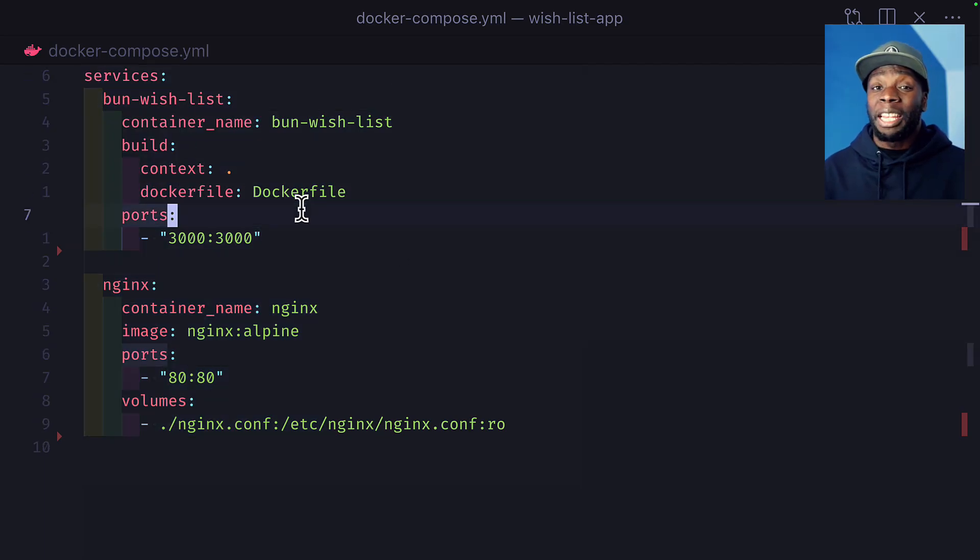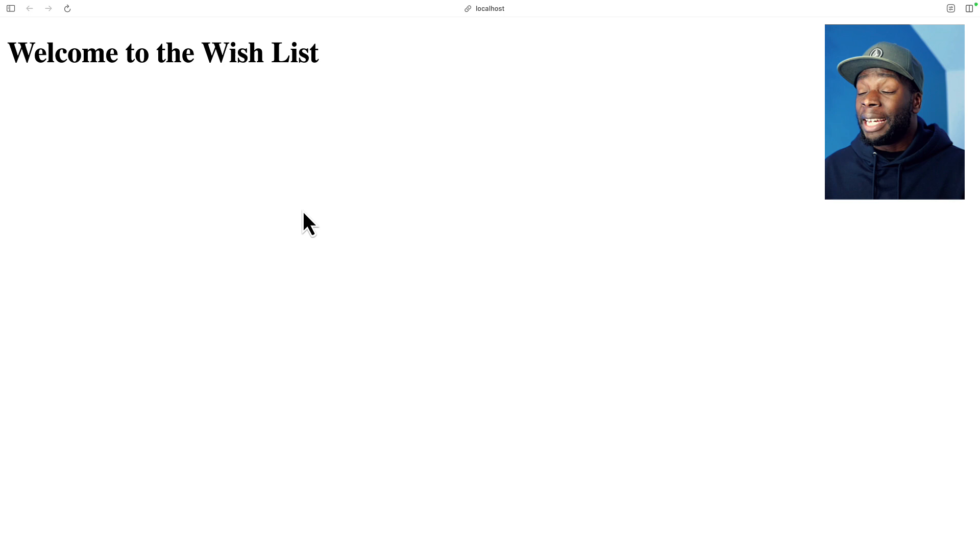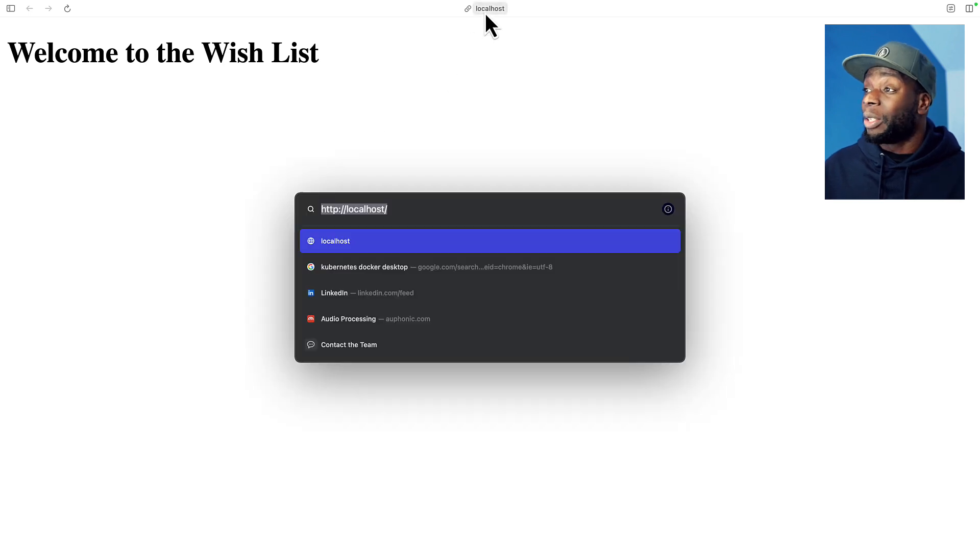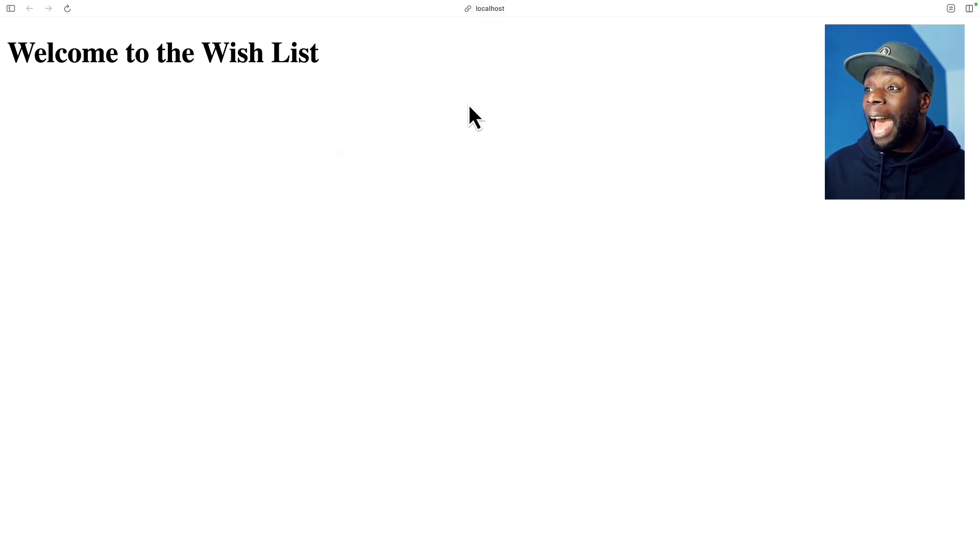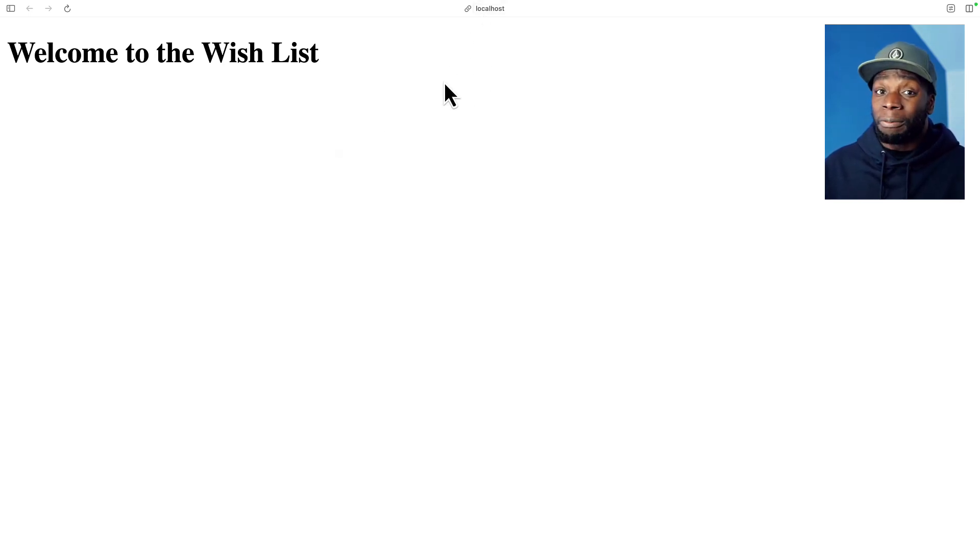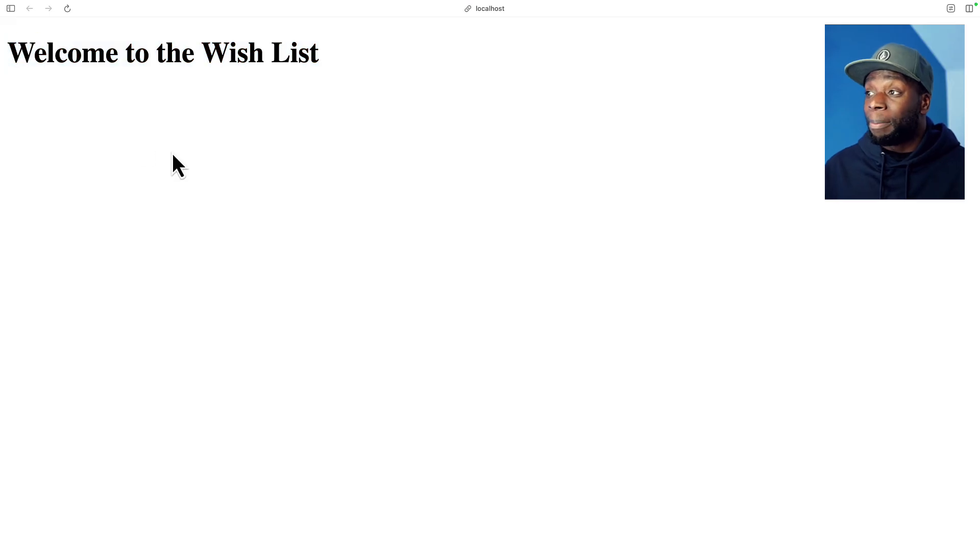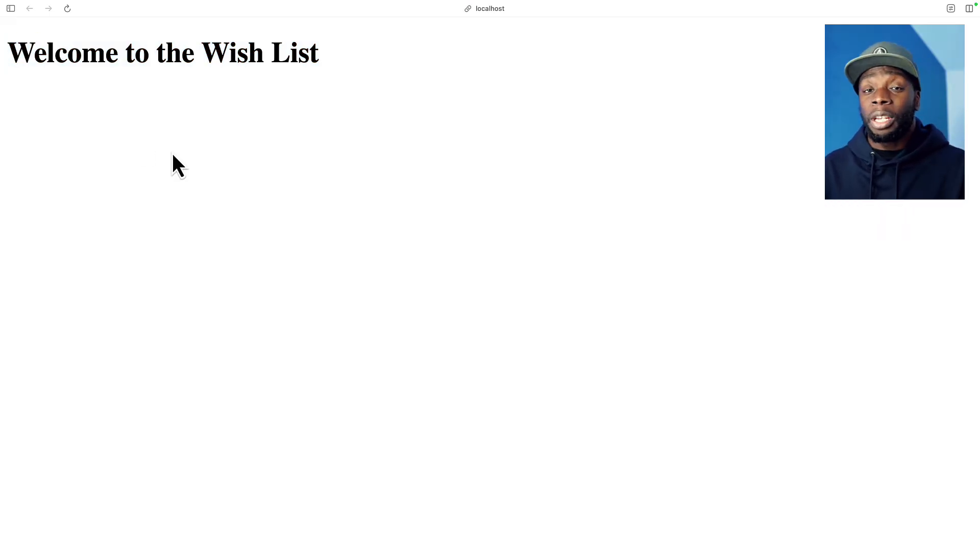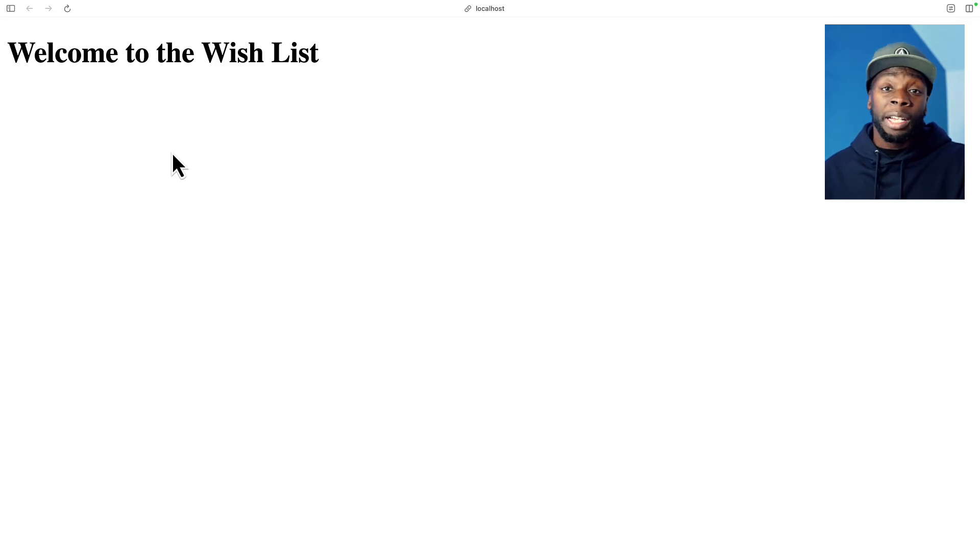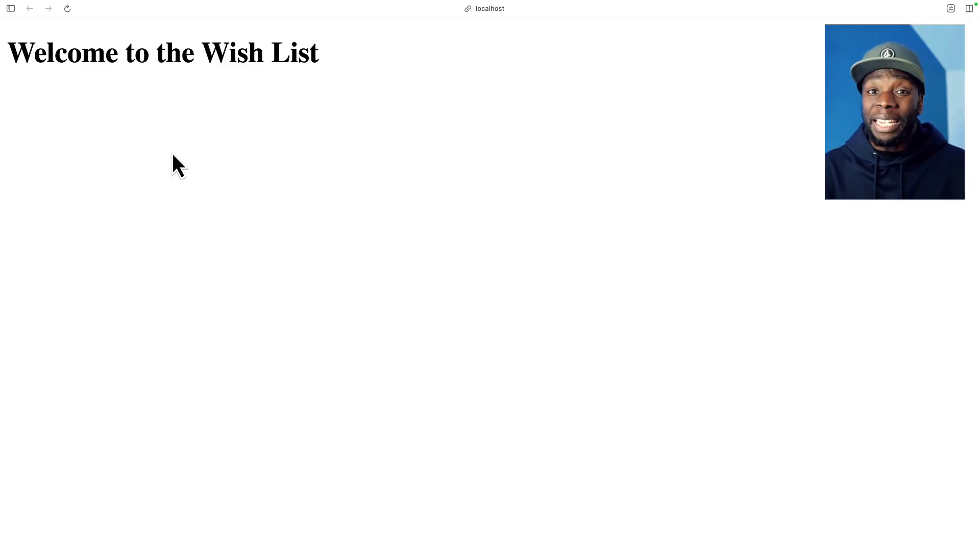I've got Docker running in the background, so if I go to the browser and navigate to localhost, we can see the app is running in all its glory of just text, which is fine because it illustrates Nginx working with Bun. In order to convert our Docker Compose file to Kubernetes manifests, we need three things.